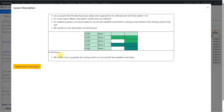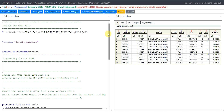So what do we learn in this lesson? We will see how to populate the missing result on a record with the last available result value prior to that missing value. Let us now move to the specification.